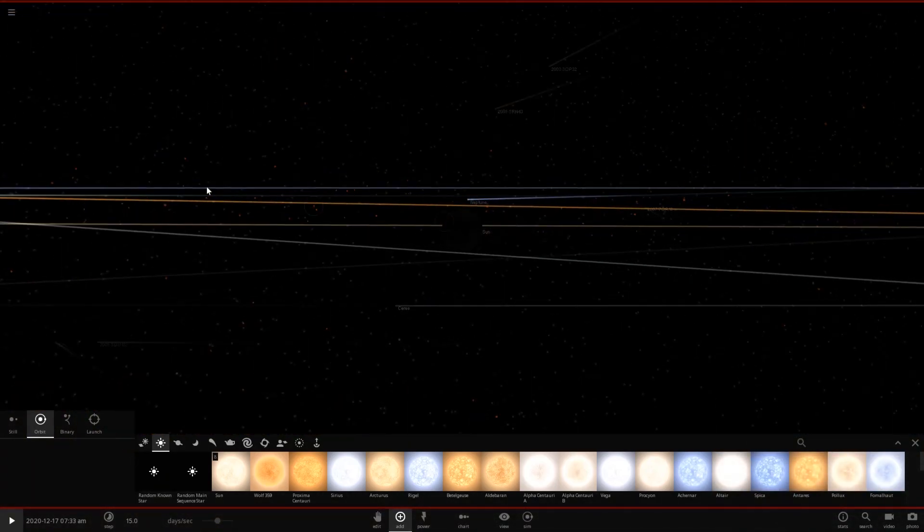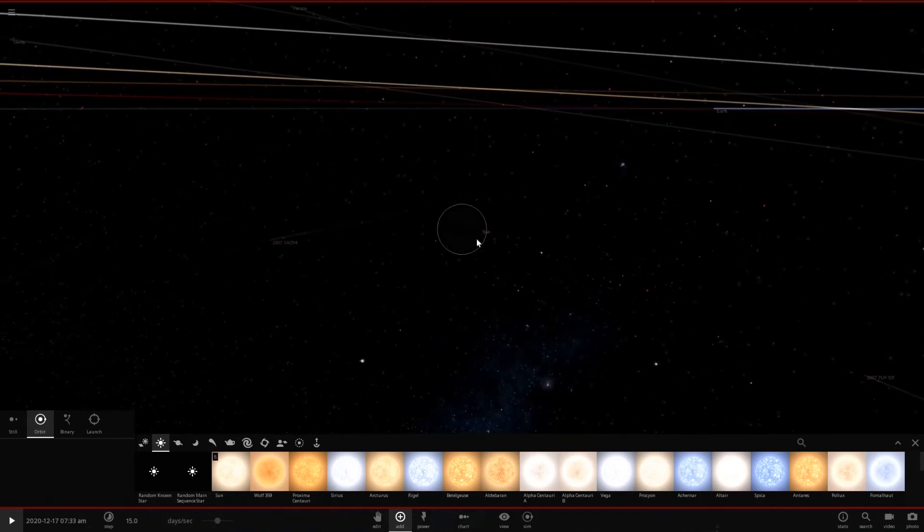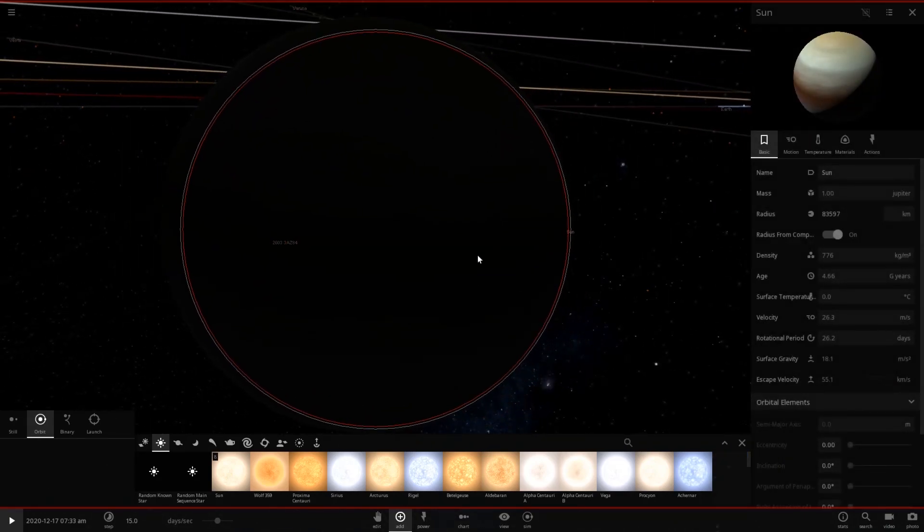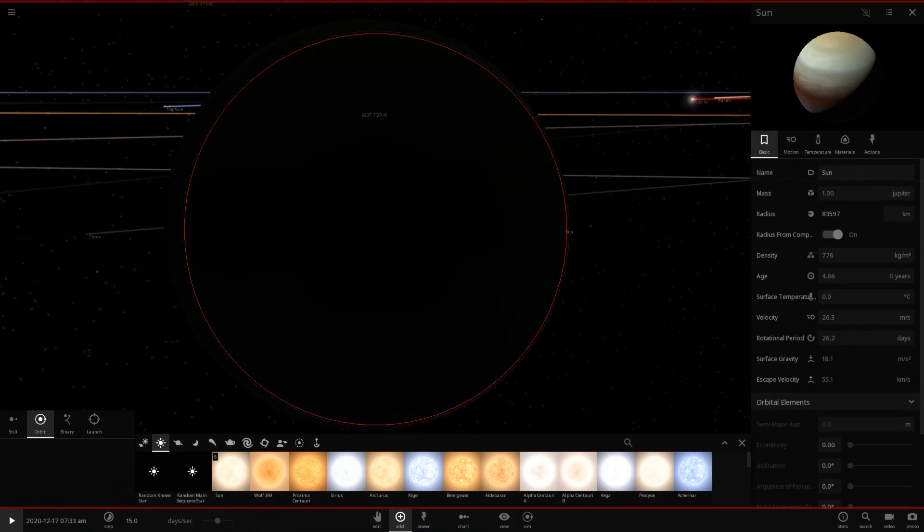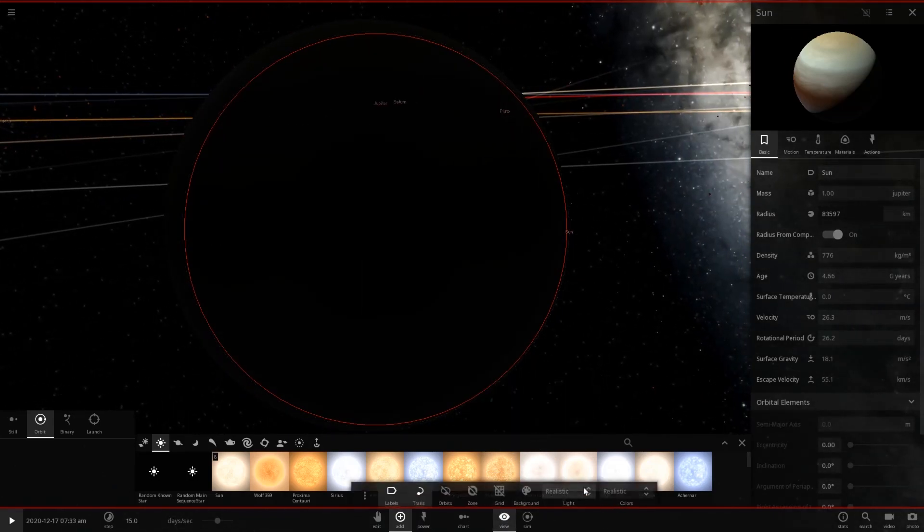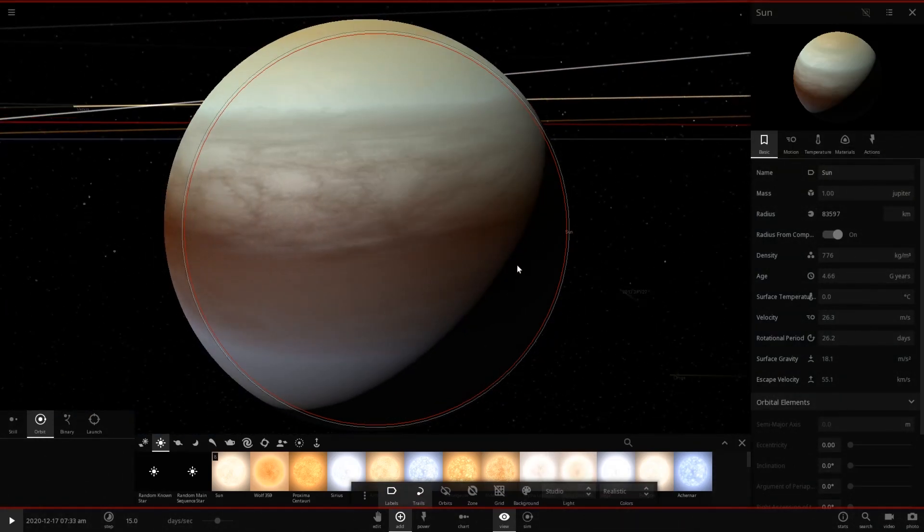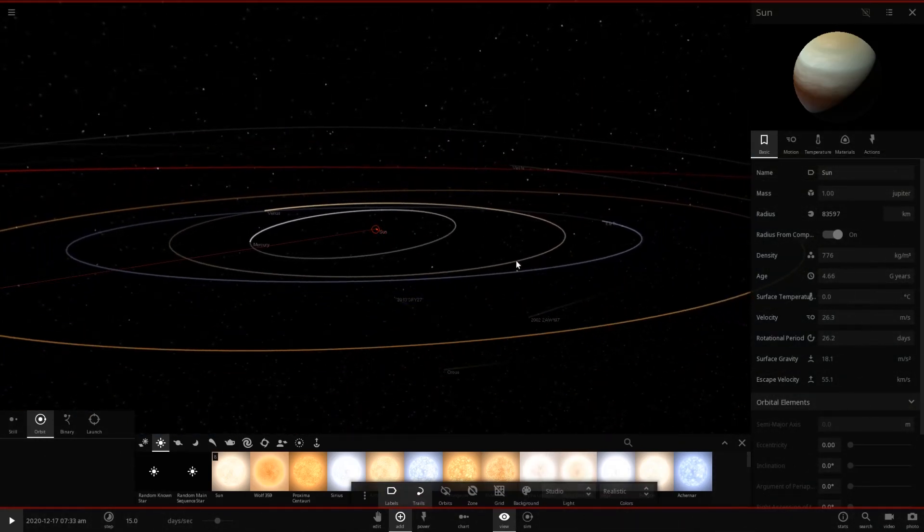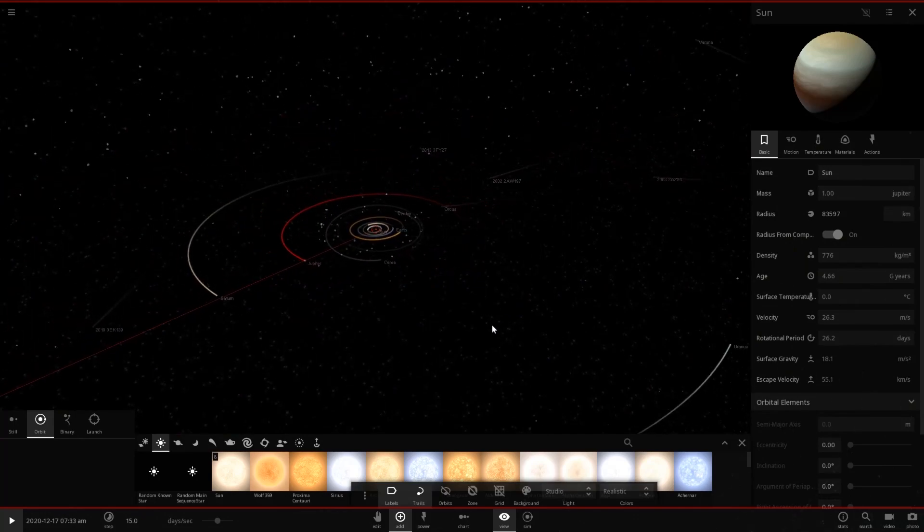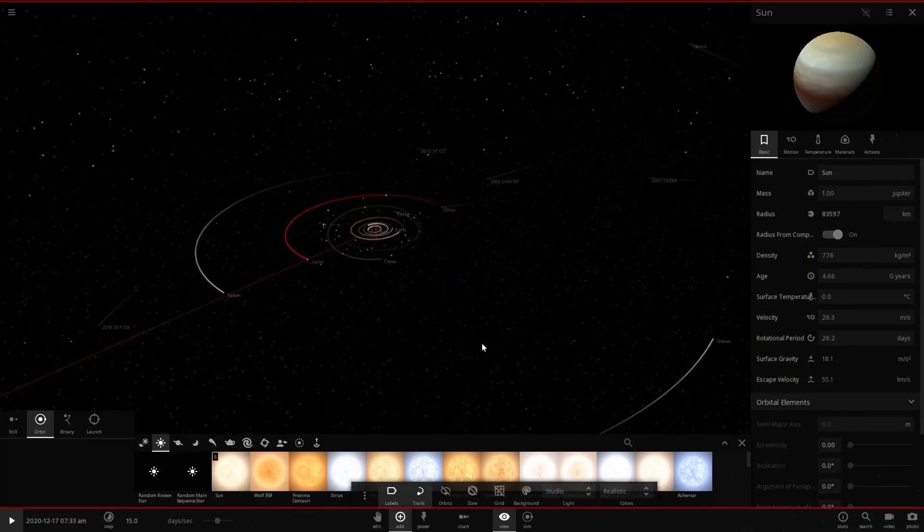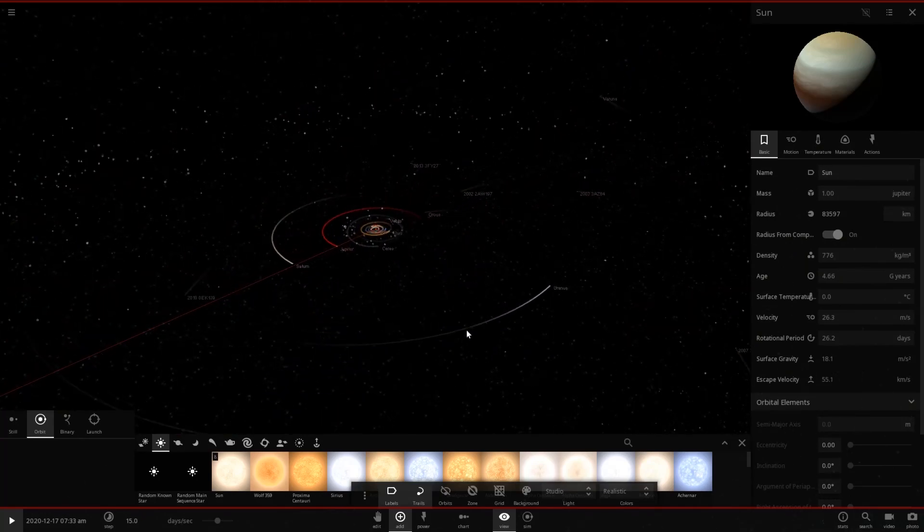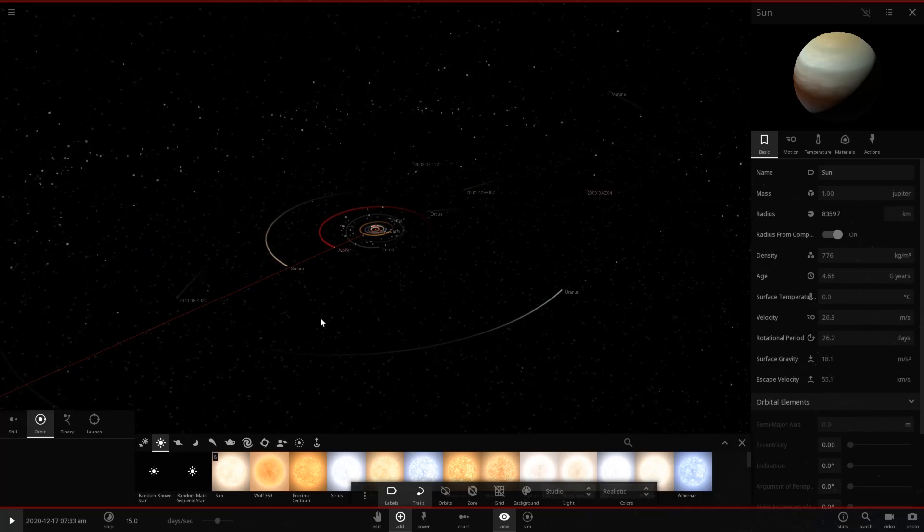So there is our Jupiter, essentially, which as you can tell is actually a very dark object for some reason. Very odd. Let's go to studio lighting. That's better. So it's a gas giant. Very fair, and something tells me this is not going to end well, but let's see what survives. Here we go. Let's hit play.